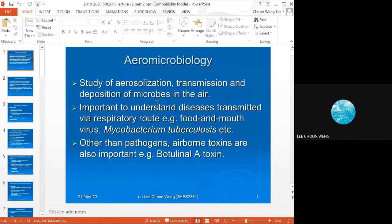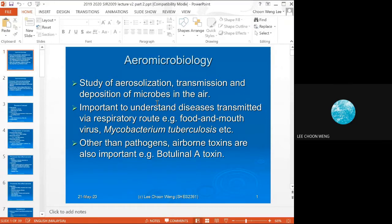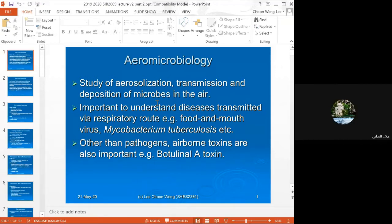COVID-19 is special because it is highly contagious but the mortality rate is still low. It is very clever in that it allows the person to be contagious over longer periods of time, and there are asymptomatic cases. This can be considered a highly evolved pathogen — a less evolved pathogen like Ebola causes death quite fast, so it cannot spread as badly.